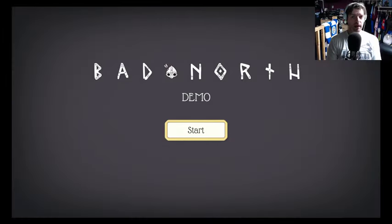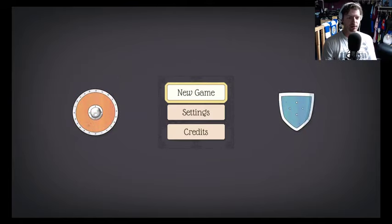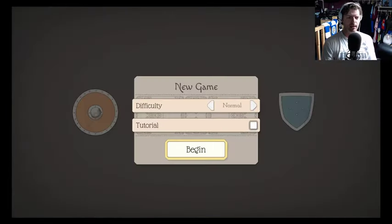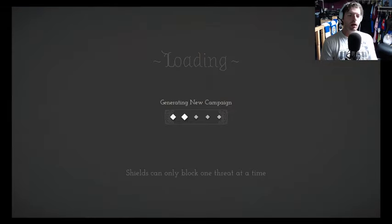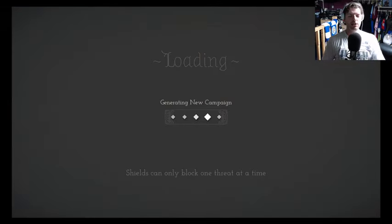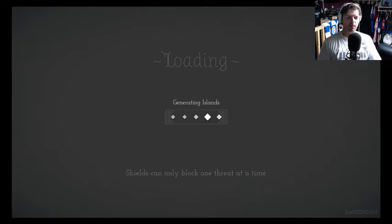Hey everybody, McKnighter here and today we're taking a break from Wargroove and we're looking at Bad North. It's a game I was browsing the eShop and thought I'd check it out, download the demo.